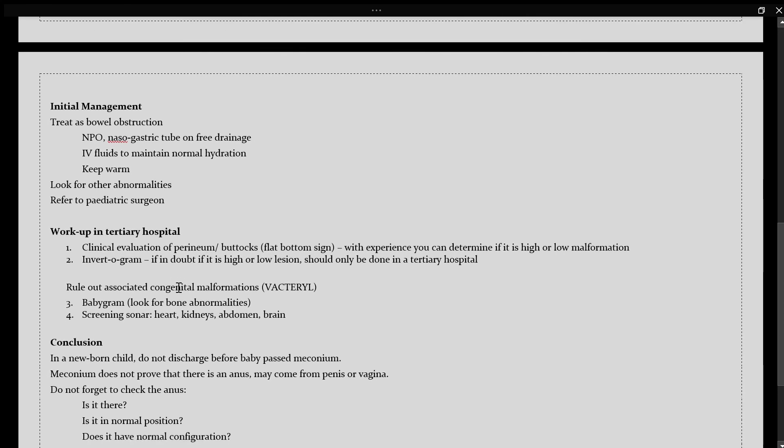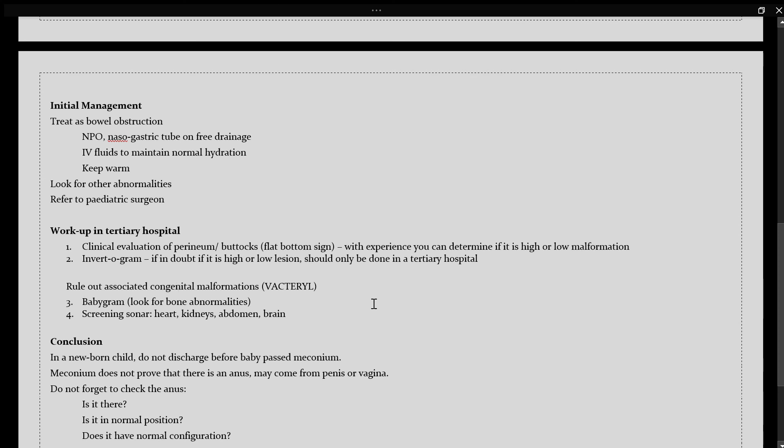Work up in a tertiary hospital. Firstly, the clinician would do a clinical evaluation of the perineum as well as the buttocks. For example, here you would be looking for a flat bottom sign. And with experience, you can determine if this is a high or low malformation using the above table as a guide.